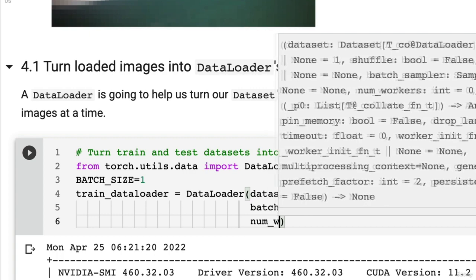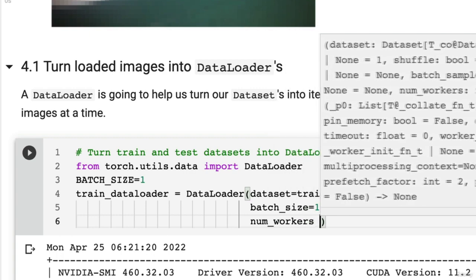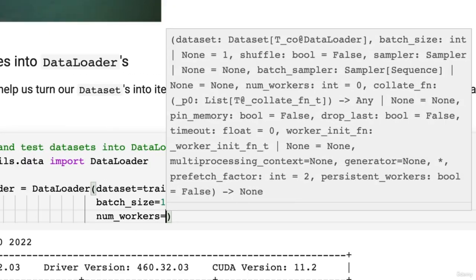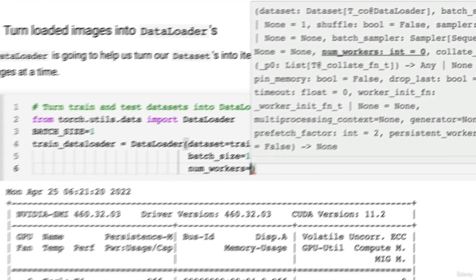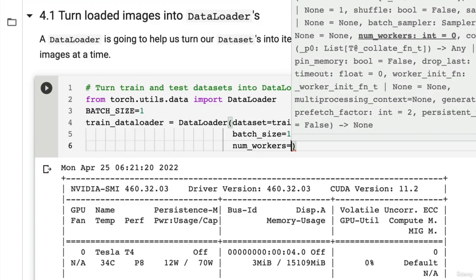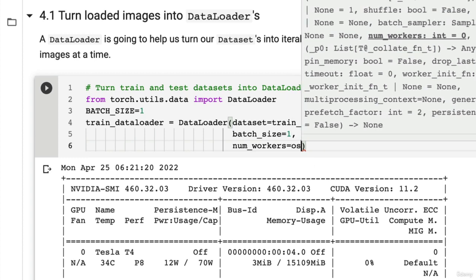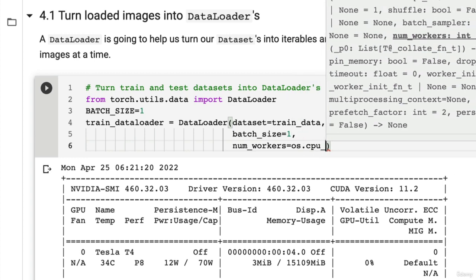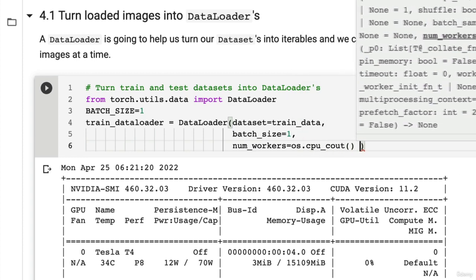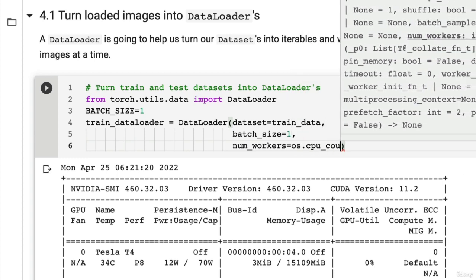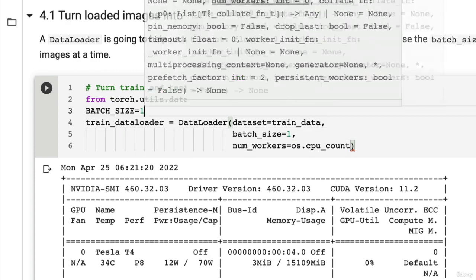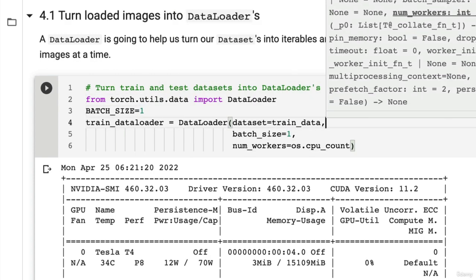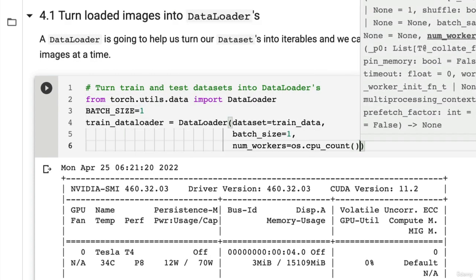num_workers—this parameter is an important one. I potentially have covered it before, but I'm going to introduce it again. This is going to be how many cores or how many CPU cores are used to load your data. So the higher, the better usually. And you can set this via os.cpu_count, which will count how many CPUs your compute hardware has. So I'll just show you how this works.